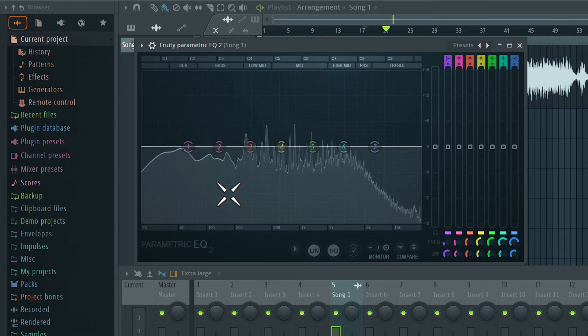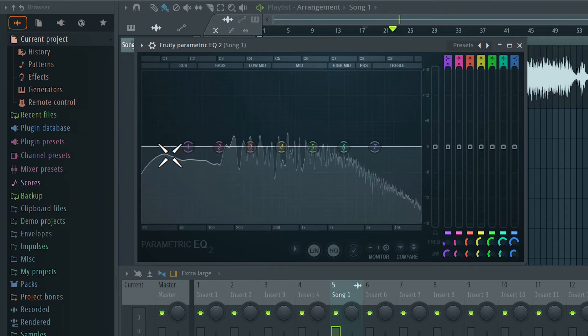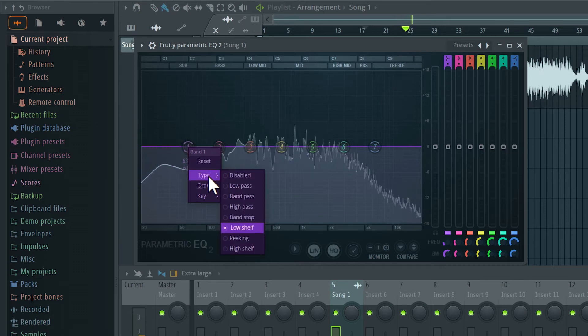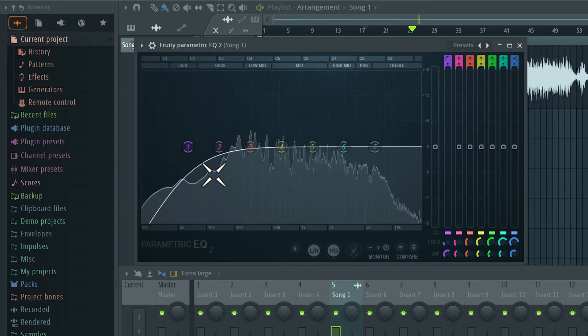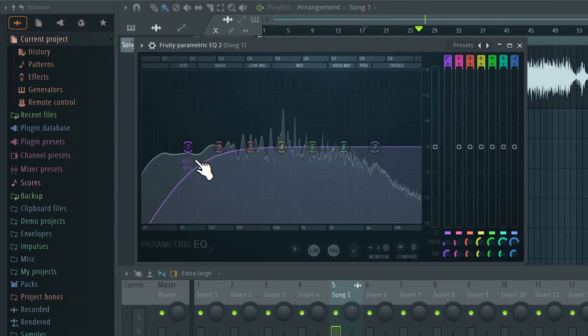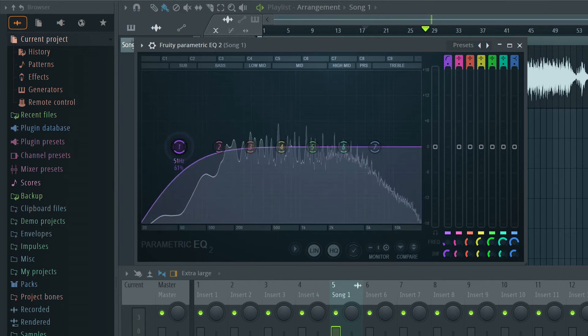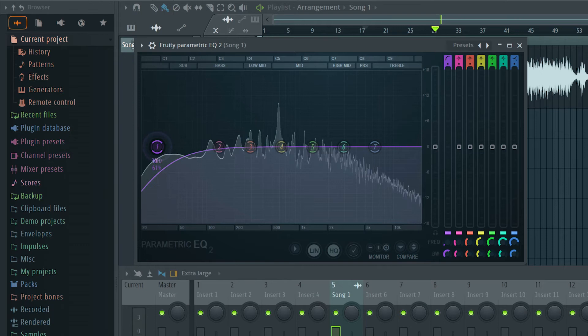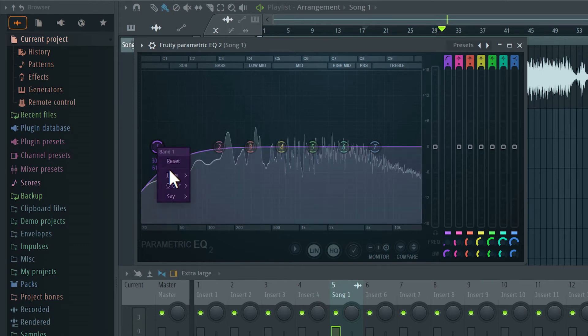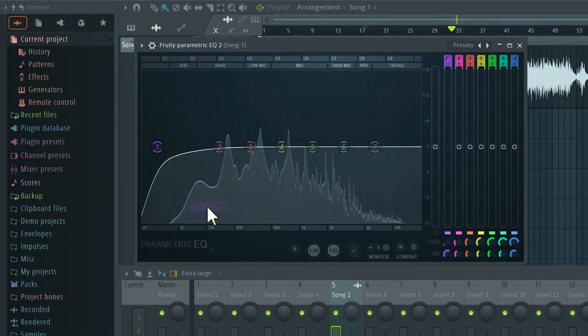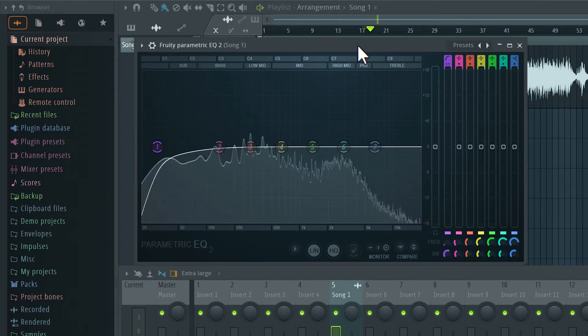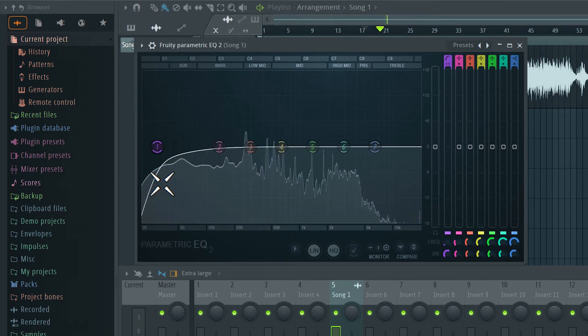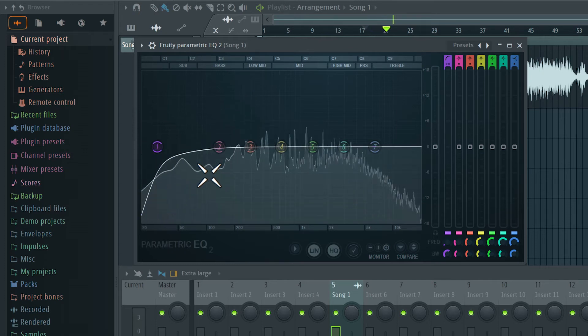I want to tone down some of this excessive low end here. So I'm going to right click this token and switch to high pass mode. Now that sounds a bit too thin. We're losing some bass. So I'll pull it back. Let's set it around 30 Hertz. And let's also change the order from two to four, so it's a little bit more steep. So we still have some low end, but not too much of the excessive low end.